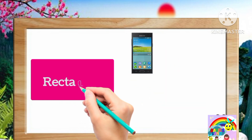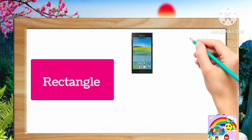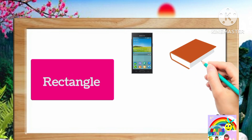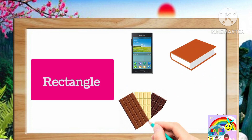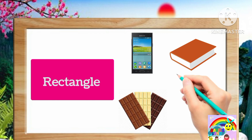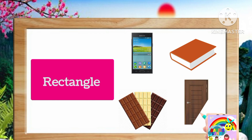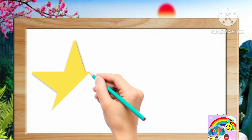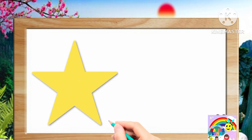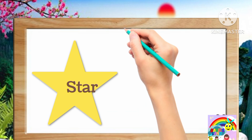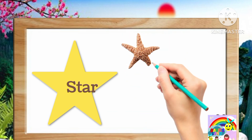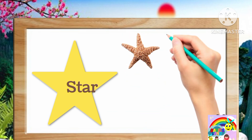Examples are mobile, book, chalk plate, door. Next shape is star. Examples are starfish,